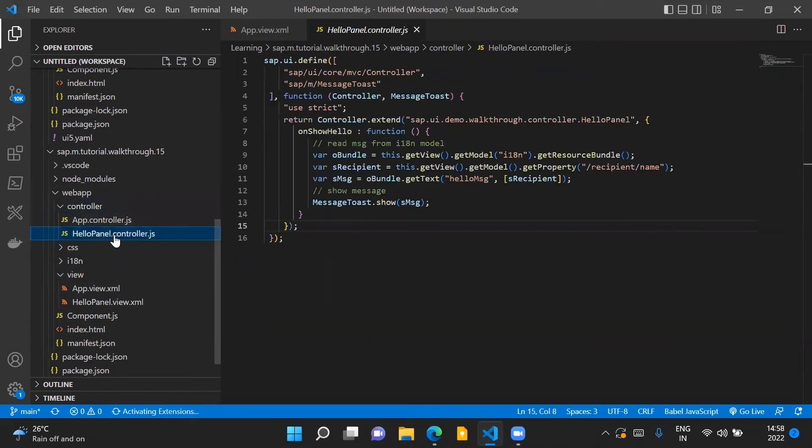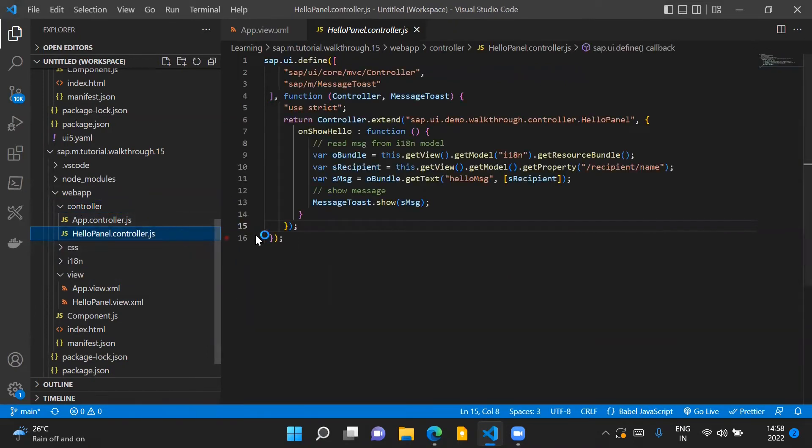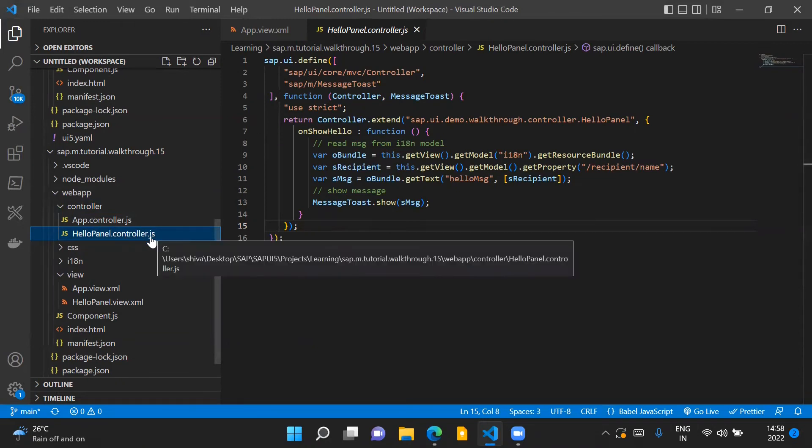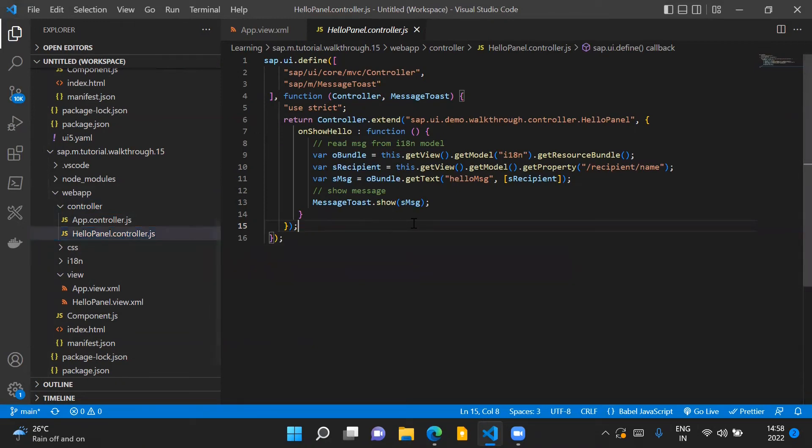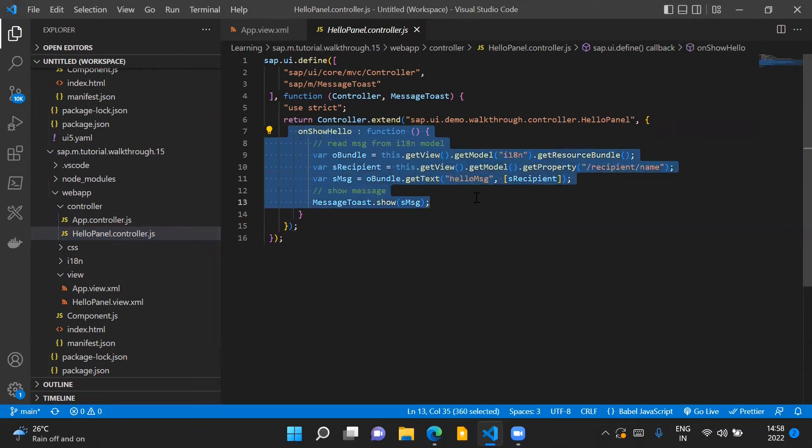So this is our new HelloPanel.controller file and this basically points to our HelloPanelView. And inside this controller file we have placed the code for event handling of our button control.